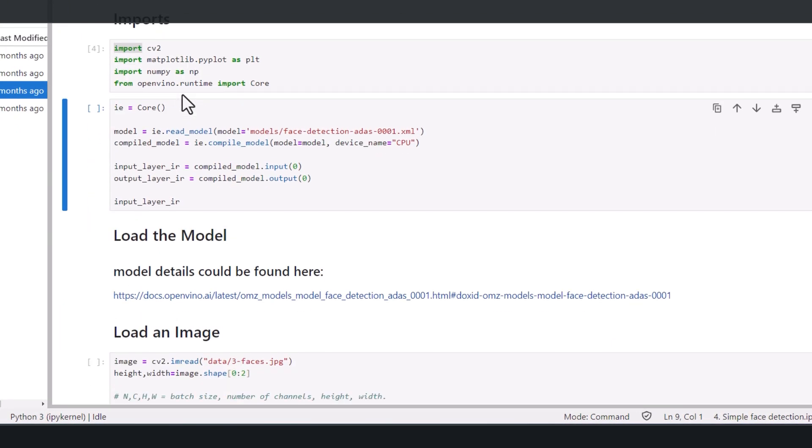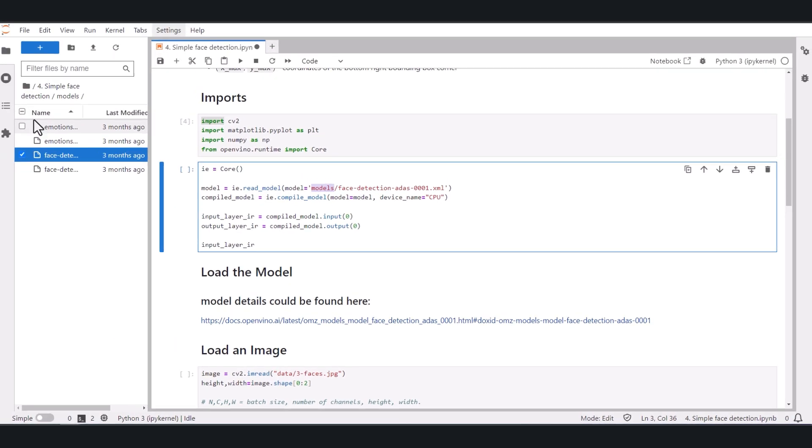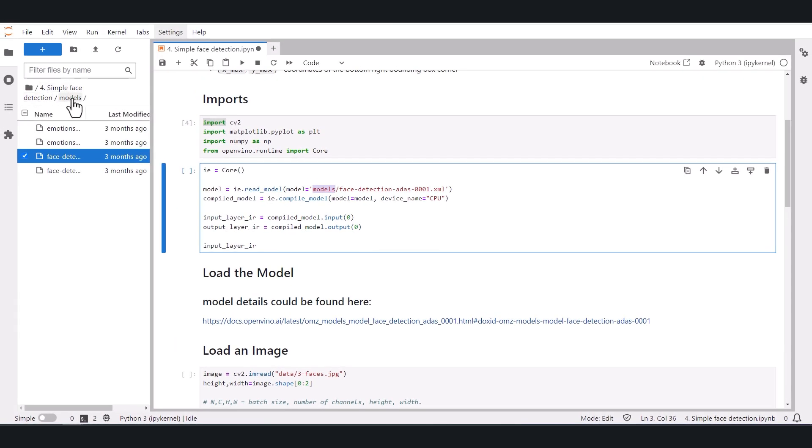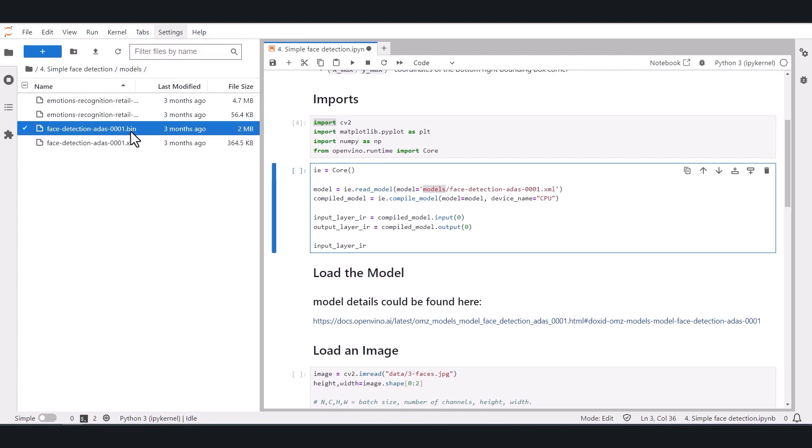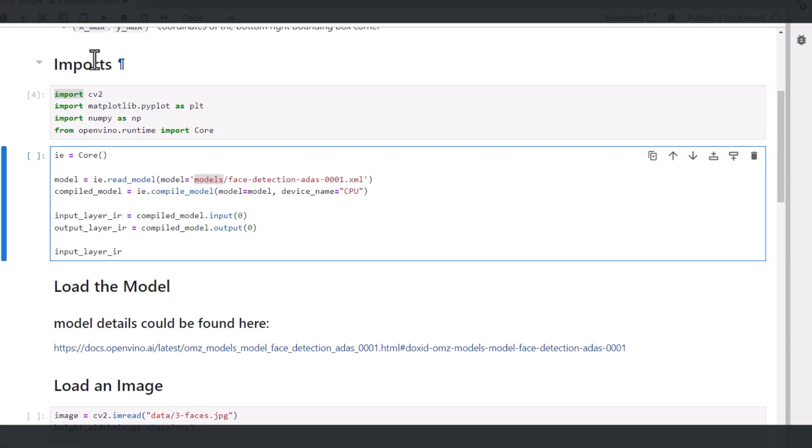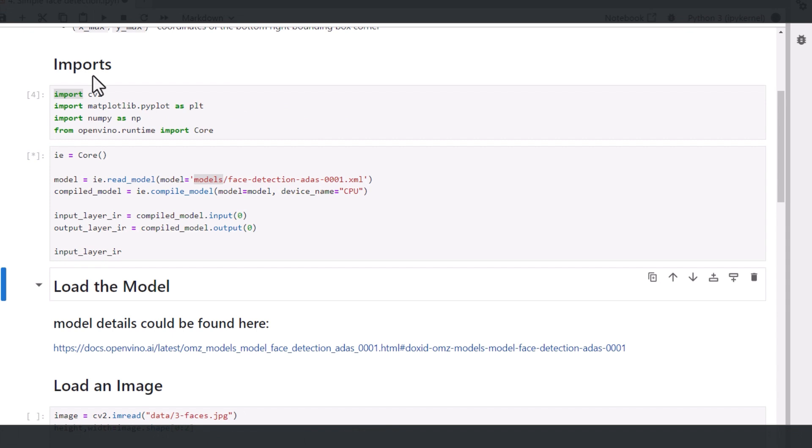First thing to do is to import all the required libraries. Second, we read the model. The model is located under the models directory. We load the XML file, but there is always a .bin file with the same name to hold the weights.